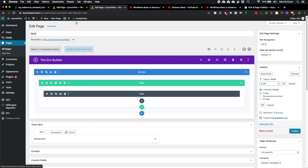So when you publish it, that means people with the URL of the page, for instance, this URL here, if anyone has that URL, they'll be able to access this page if it's published.